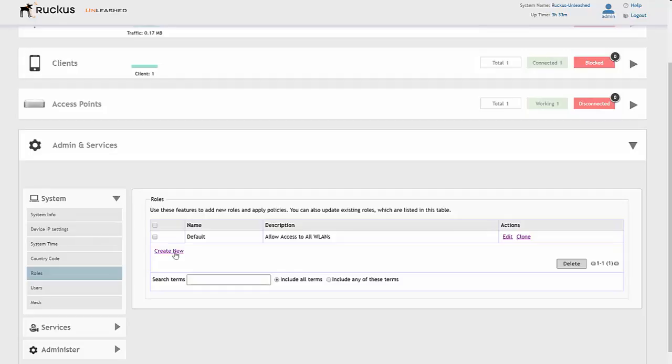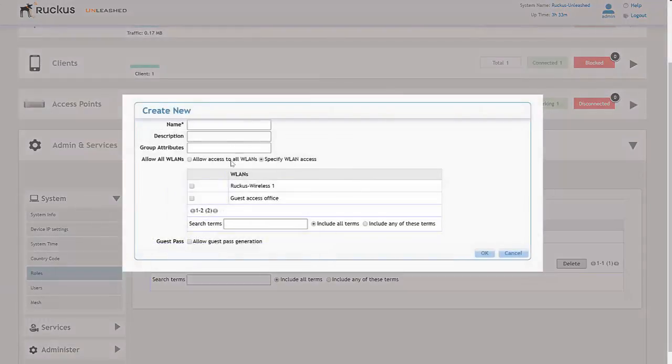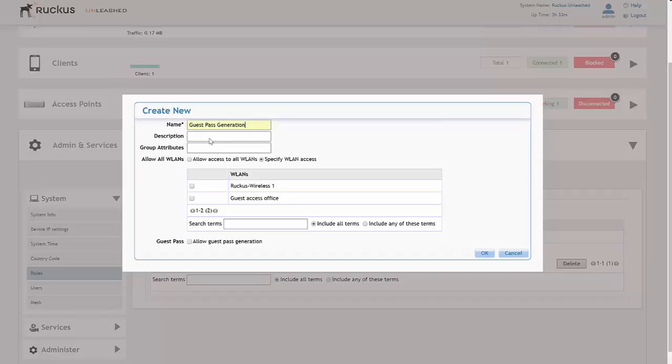We click Create New on guest passes and we'll call it Guest Pass Generation. We'll give it the description of Guest Pass Creation. You'll notice that there's a group attribute, so if you were to link your AD services to the guest pass generation, this is where we put the group attribute.